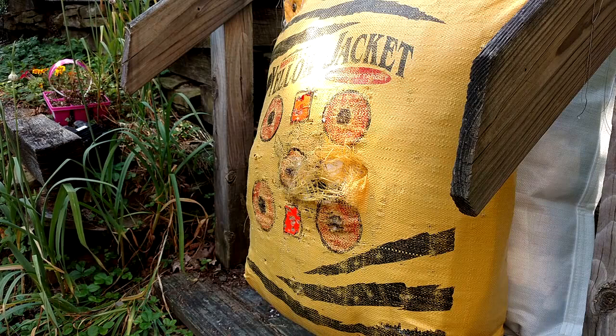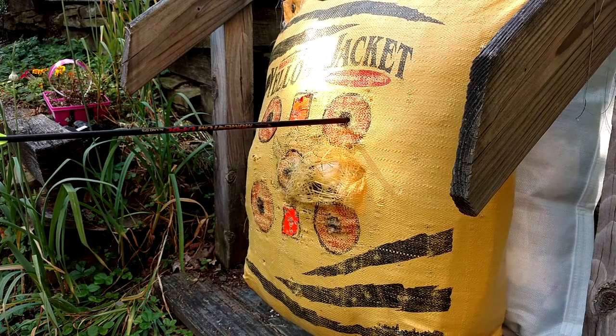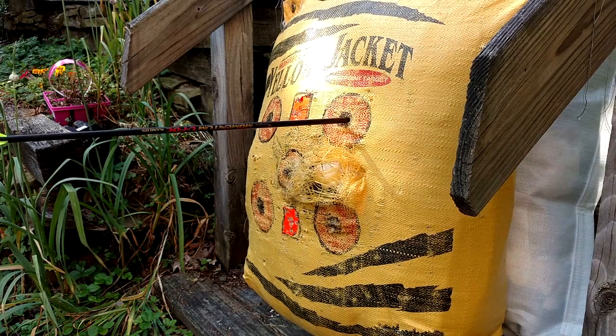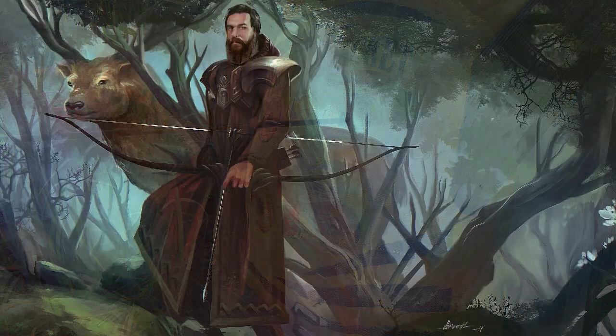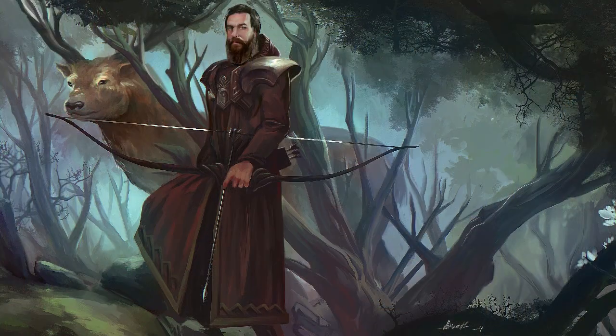Welcome to Missing the Mark, where we look for meaning in strange places. I'm Christopher. Today I'm going to talk about the informal fallacy known as special pleading.